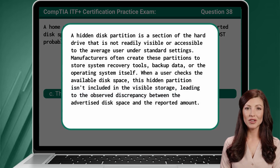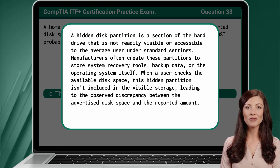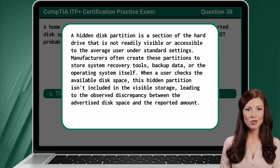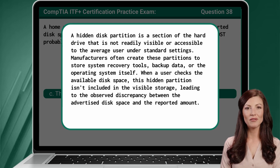A hidden disk partition is a section of the hard drive that is not readily visible or accessible to the average user under standard settings. Manufacturers often create these partitions to store system recovery tools, backup data, or the operating system itself. When a user checks the available disk space, this hidden partition isn't included in the visible storage, leading to the observed discrepancy between the advertised disk space and the reported amount.